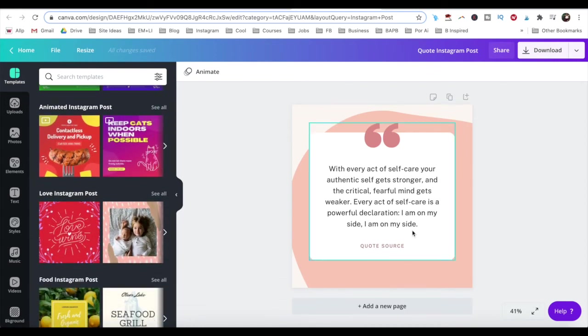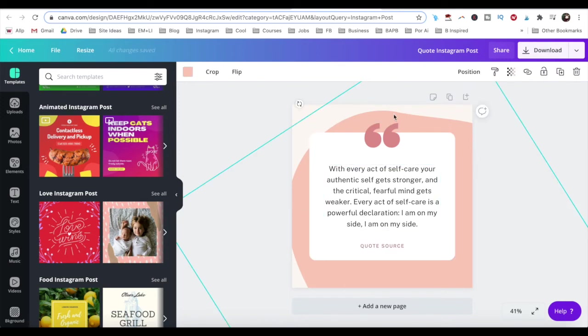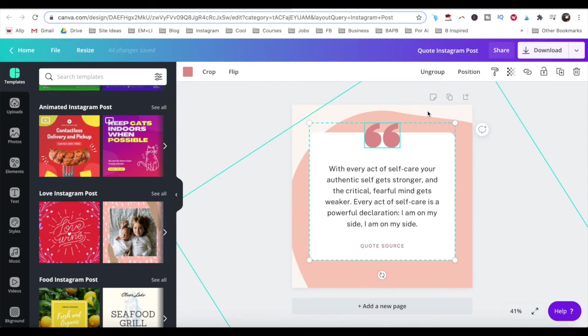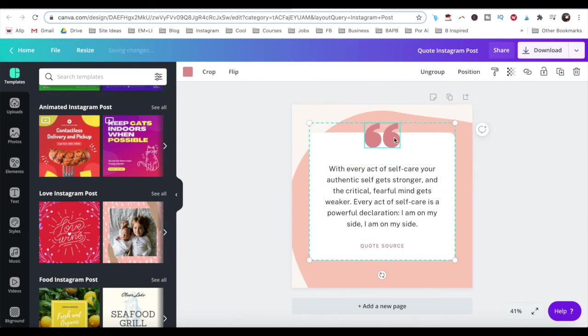Just like with any regular Canva template, you can click on any of the elements on the page to customize them, such as the background, text and images,